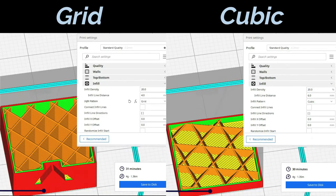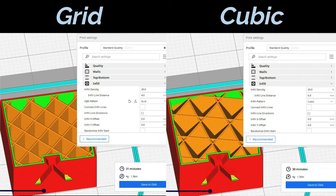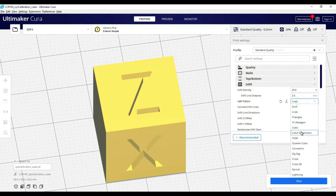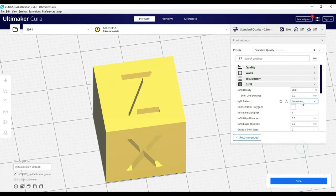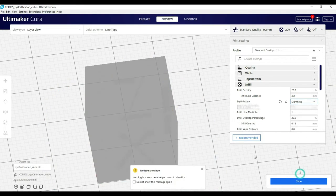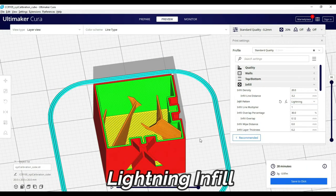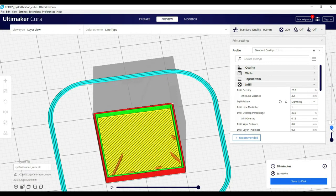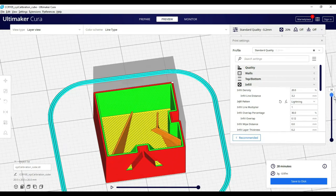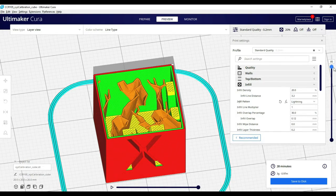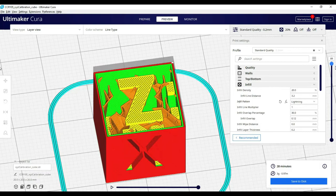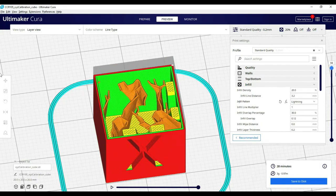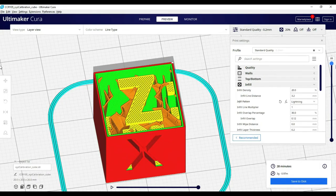For the infill pattern you will get many options. Grid and cubic are the most used options, but you can try others according to your application and need. In a recent update, lightning infill was recently added. This infill generates internal support layers and creates a lightning shape. This improves the model's print weight and time.